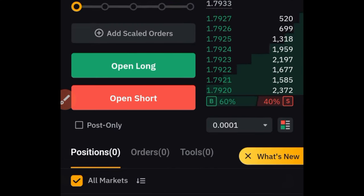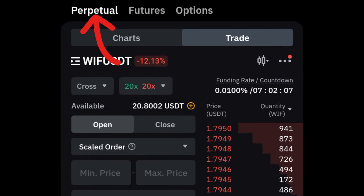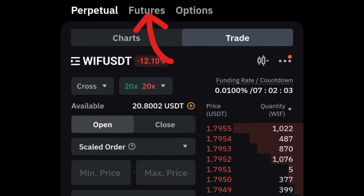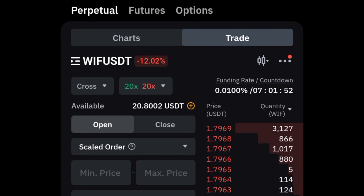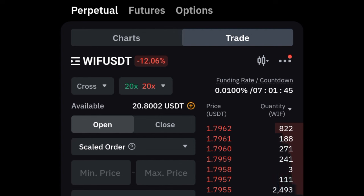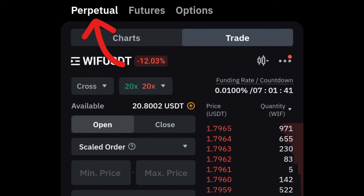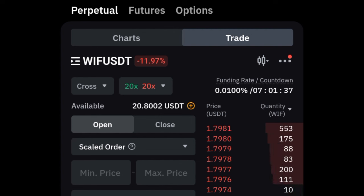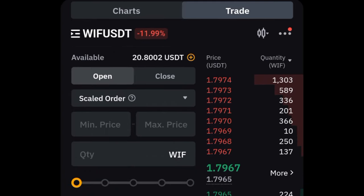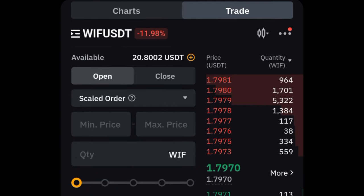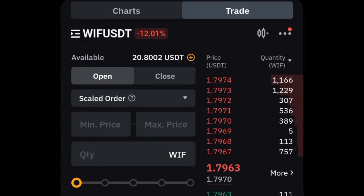On Bybit, if I click on the derivatives option, you see perpetual contract, USDT perpetual contract, futures, and options — all of these are forms of derivatives. When crypto traders talk about futures trading, we are referring to USDT perpetual contract. It means to trade BTC, Ethereum, Dogecoin, or any coin, I need USDT to speculate on the future price of that asset.